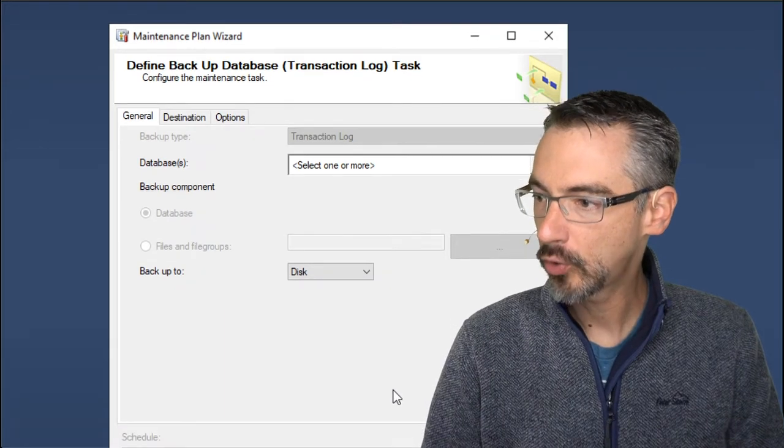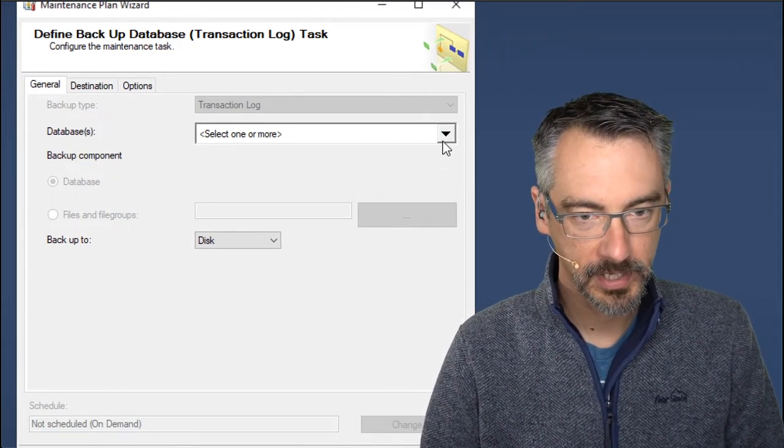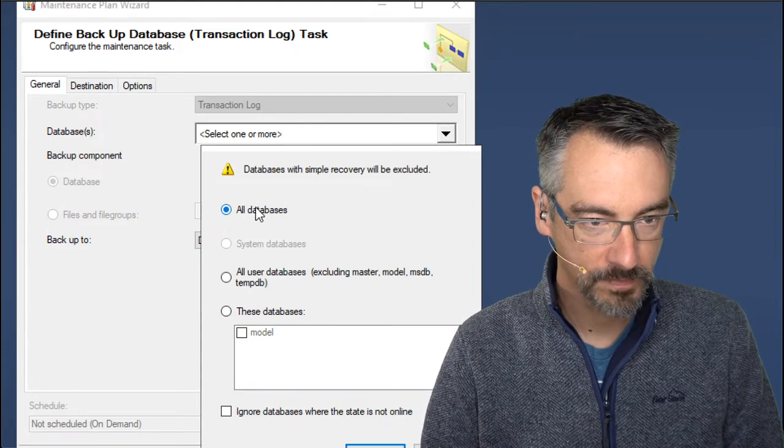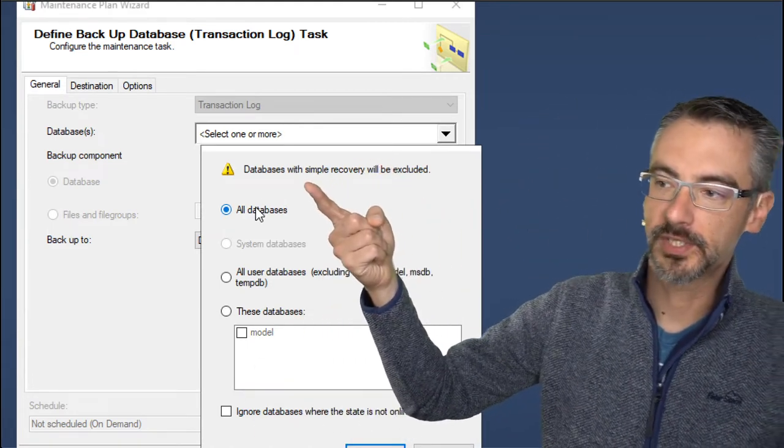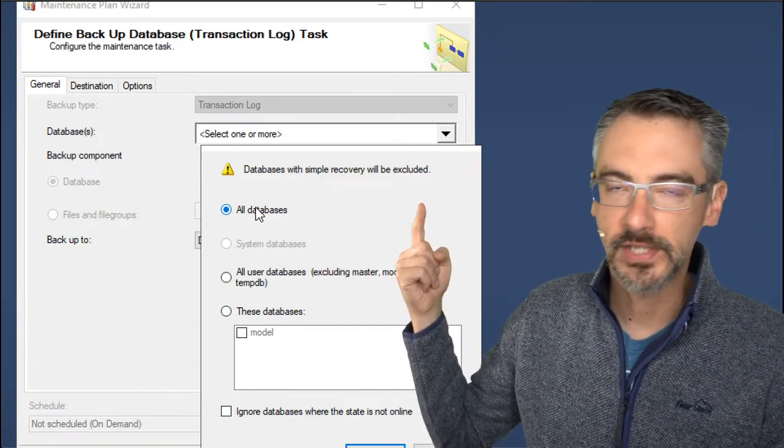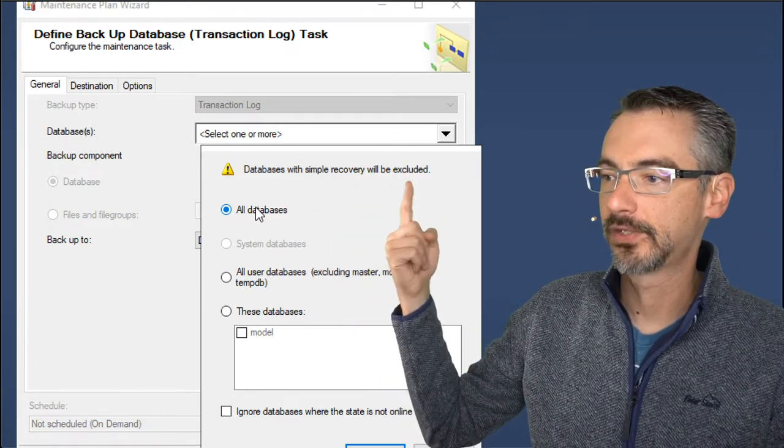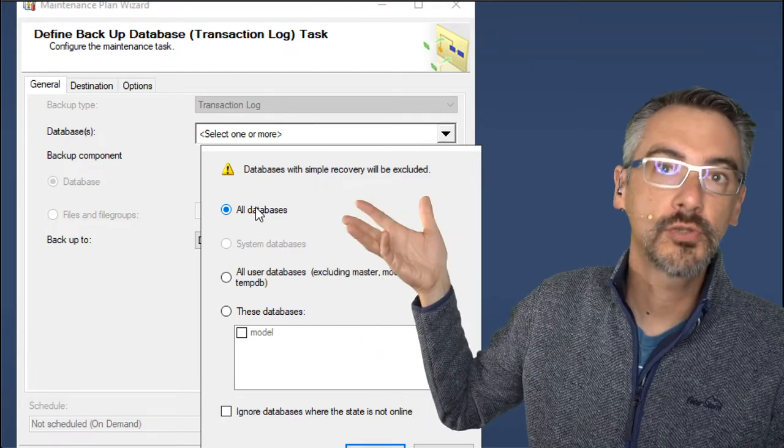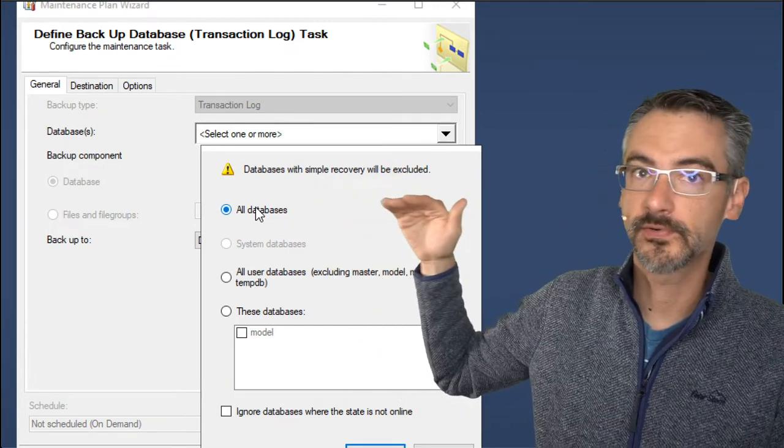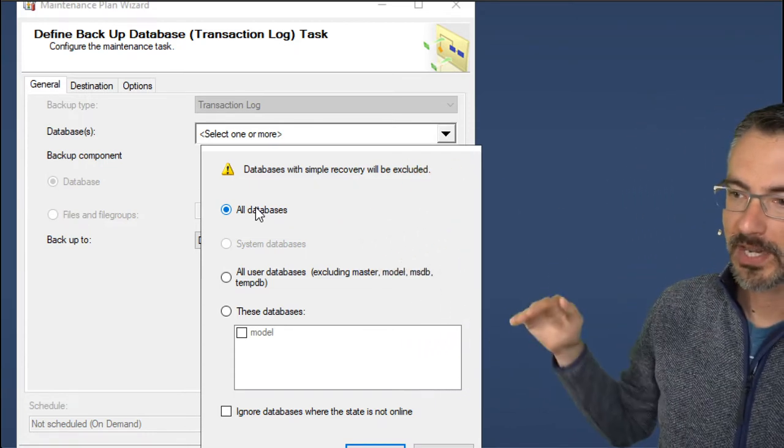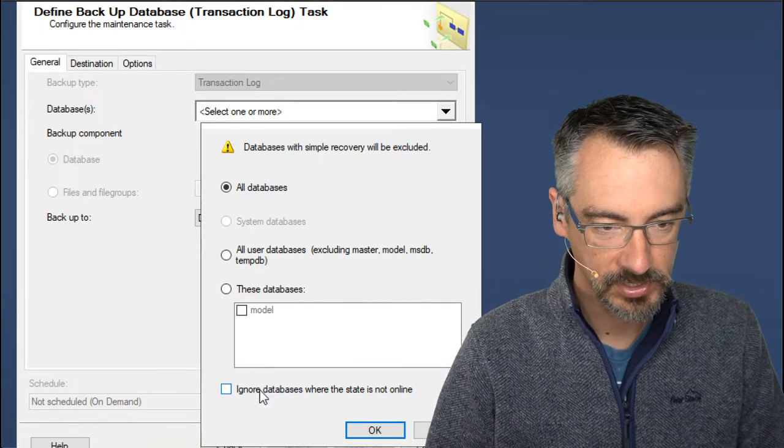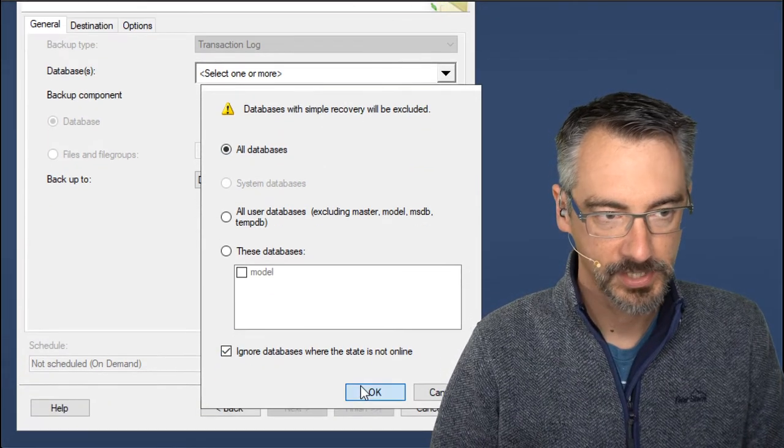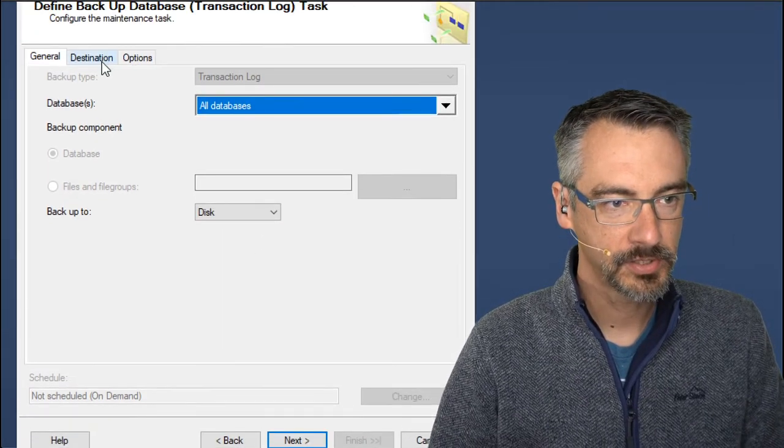Then who do you want to back up? I want to back up all databases because I like to keep all of my job, not part of my job. Notice that it automatically says databases with simple recovery will be excluded, like we talked about in the transaction logging module. Things like the system databases like master, you can't do log backups. It doesn't matter. SQL Server is really smart to put in all databases. It'll skip the ones where it can't do them. And then check the box for ignore databases where the state is not online. And say okay.